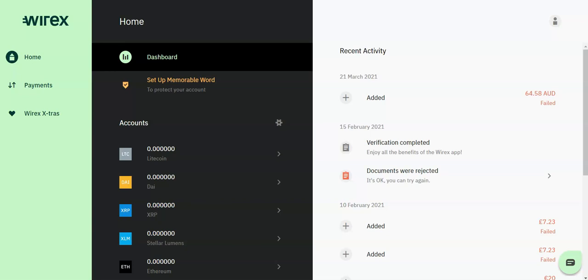Welcome to the FX Empire review of Wirex. Wirex is an innovative app and payment card that allows users to seamlessly send, receive, exchange, and spend a range of digital and fiat currencies.